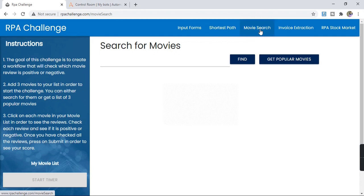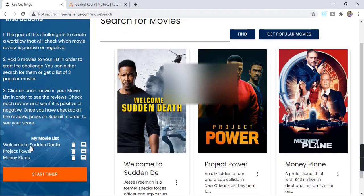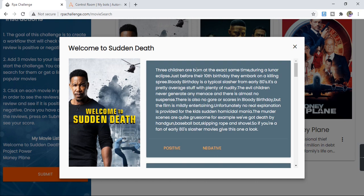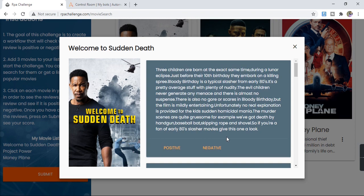The goal of this challenge is to create a workflow that will check which movie review is positive or negative. The workflow will start by adding three movies in the list by clicking on the Get Popular Movies button. Then for each of these movies we will click the button to get the reviews, and once done the workflow will click on the Submit button.